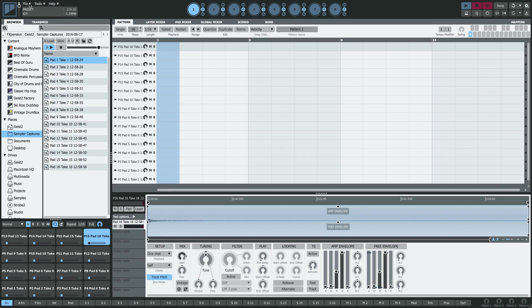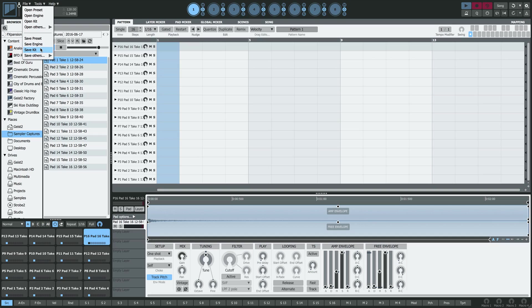Last thing to do is go to the File menu and Save Kit to save your kit. And that is sampling an external drum machine in Geist 2.